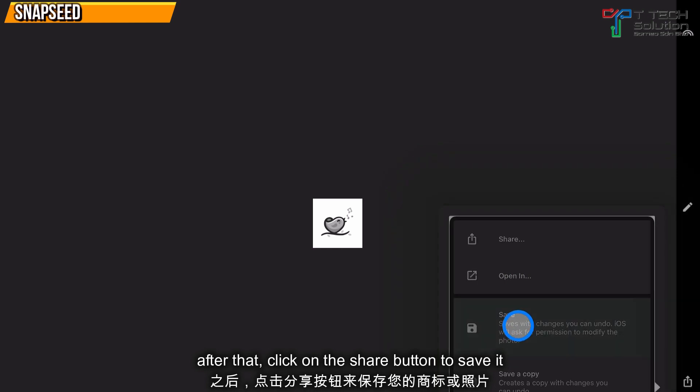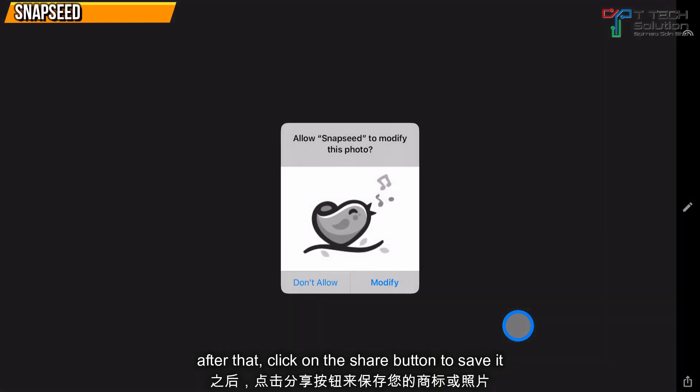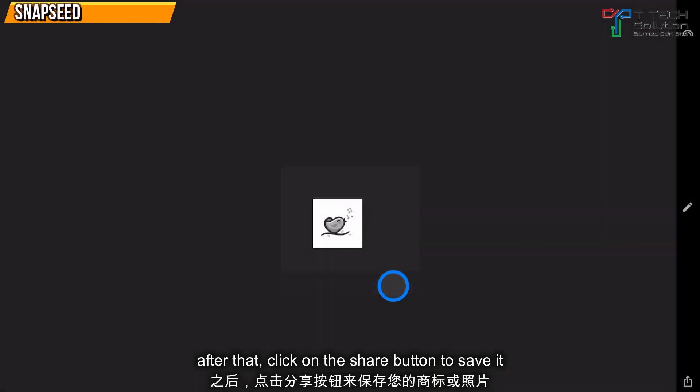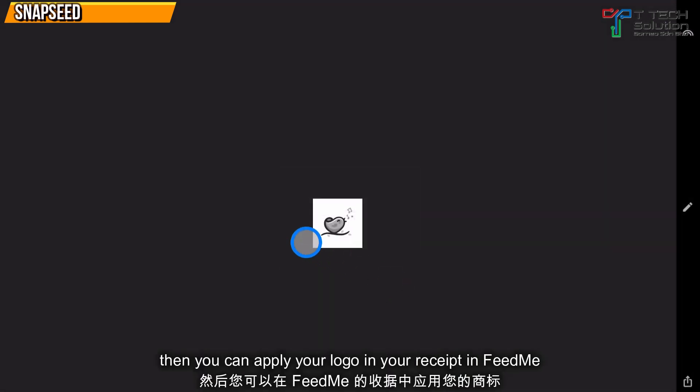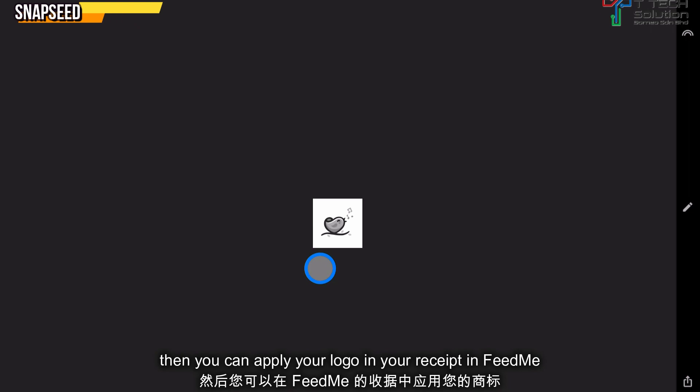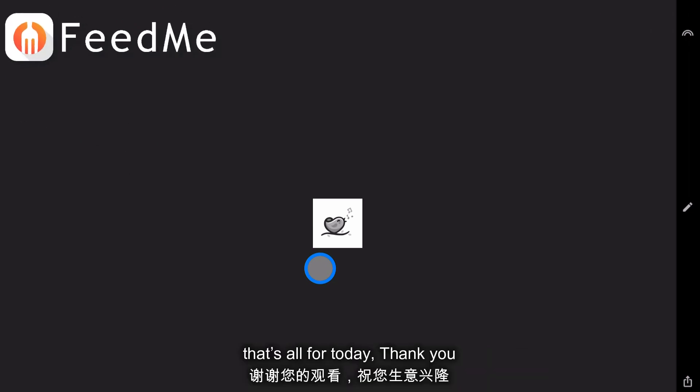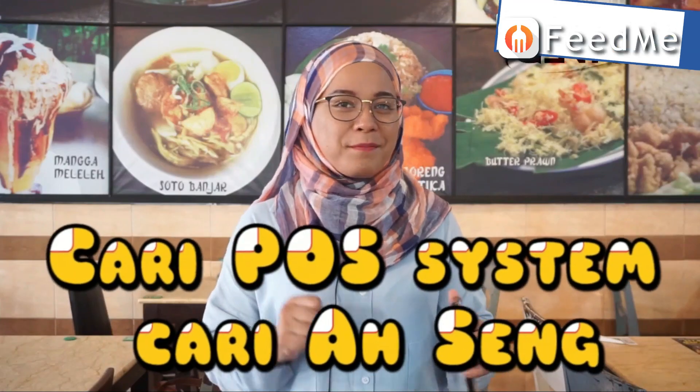After that, click on the Share button and just click Save. Then you can apply the edited logo to your receipt in Feed Me. Thank you.